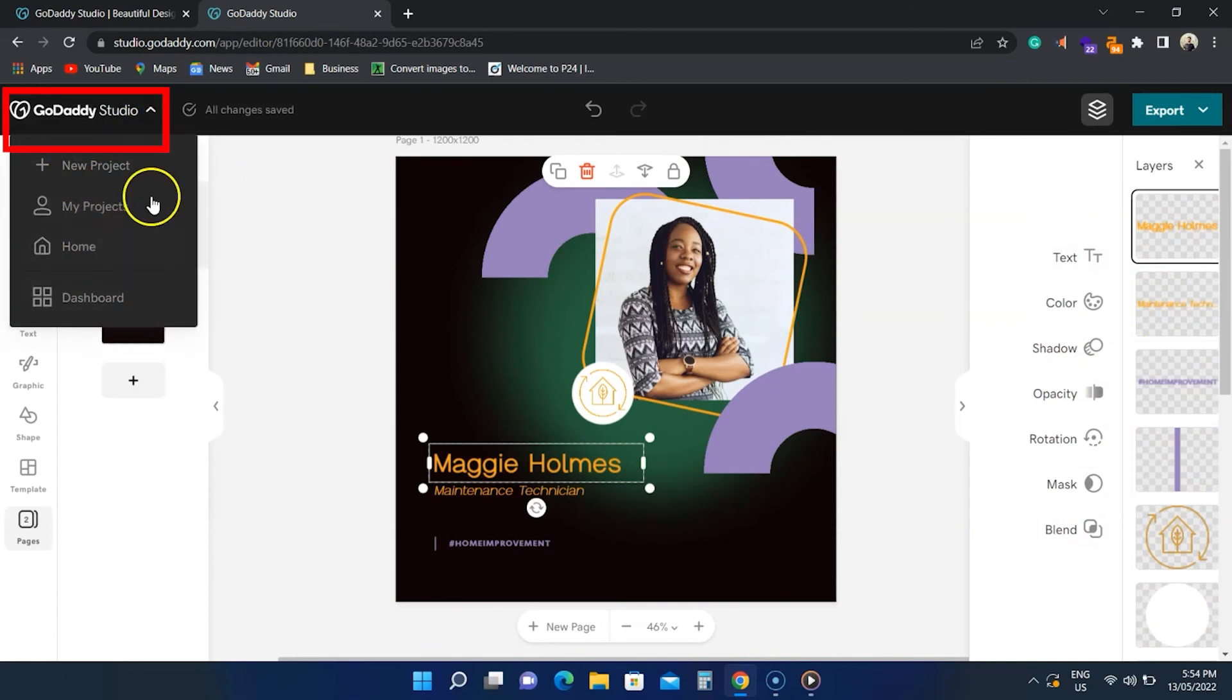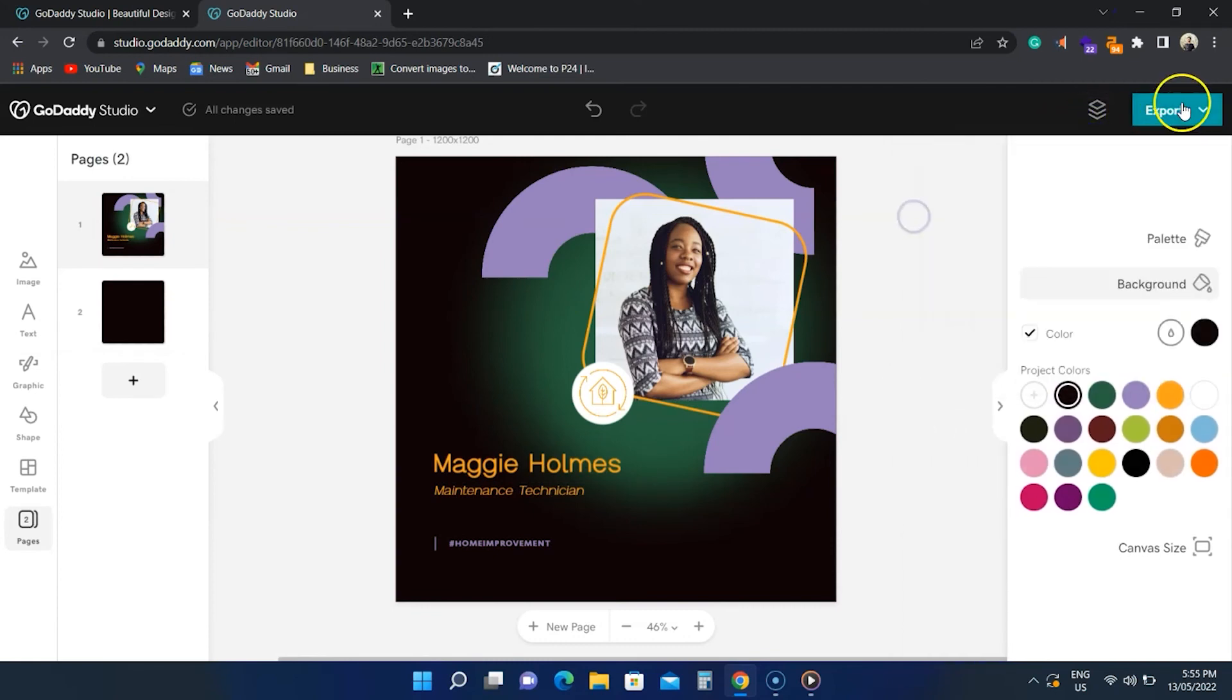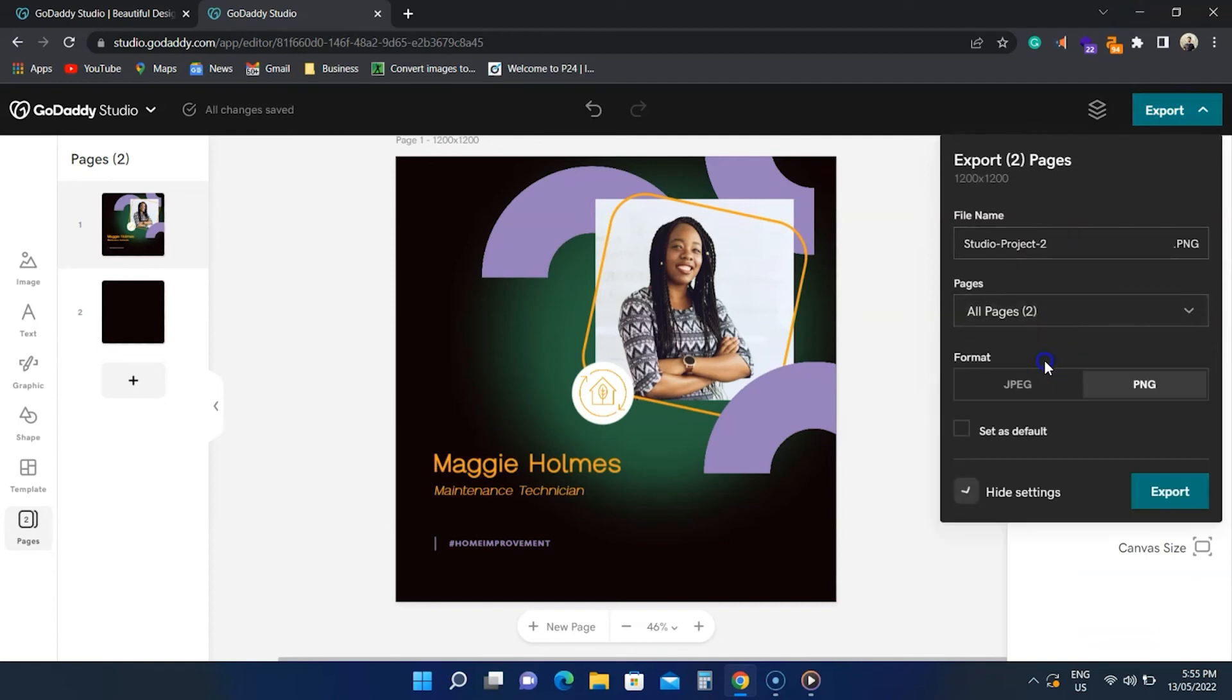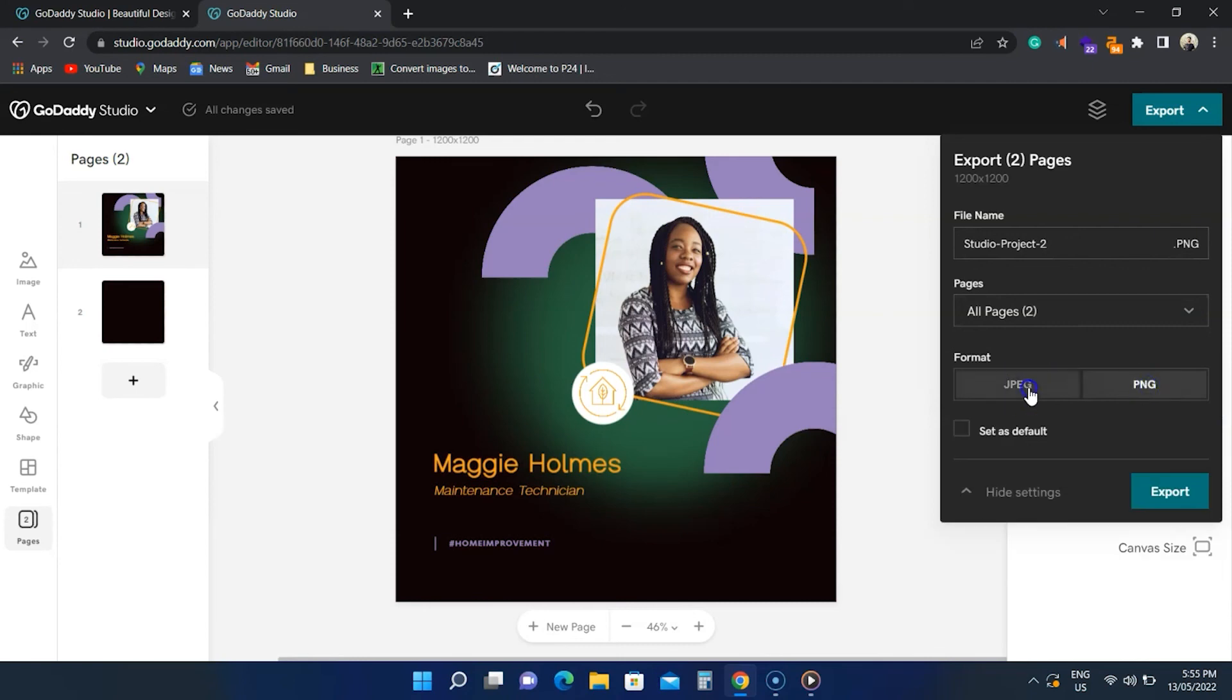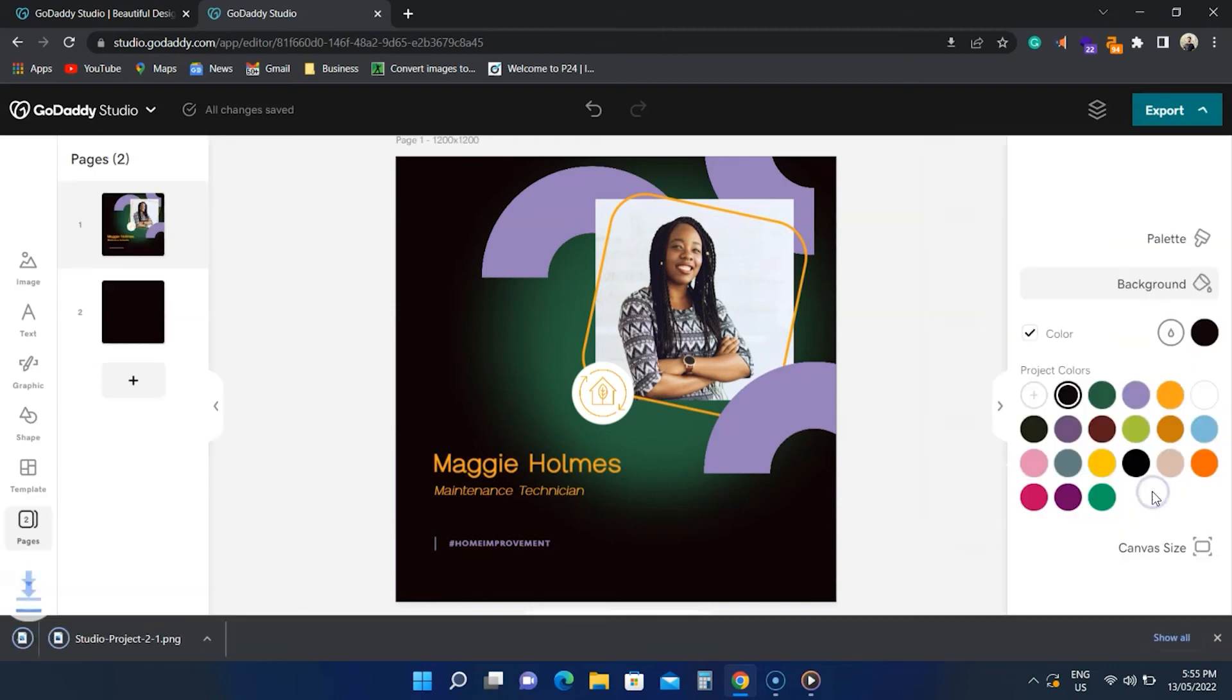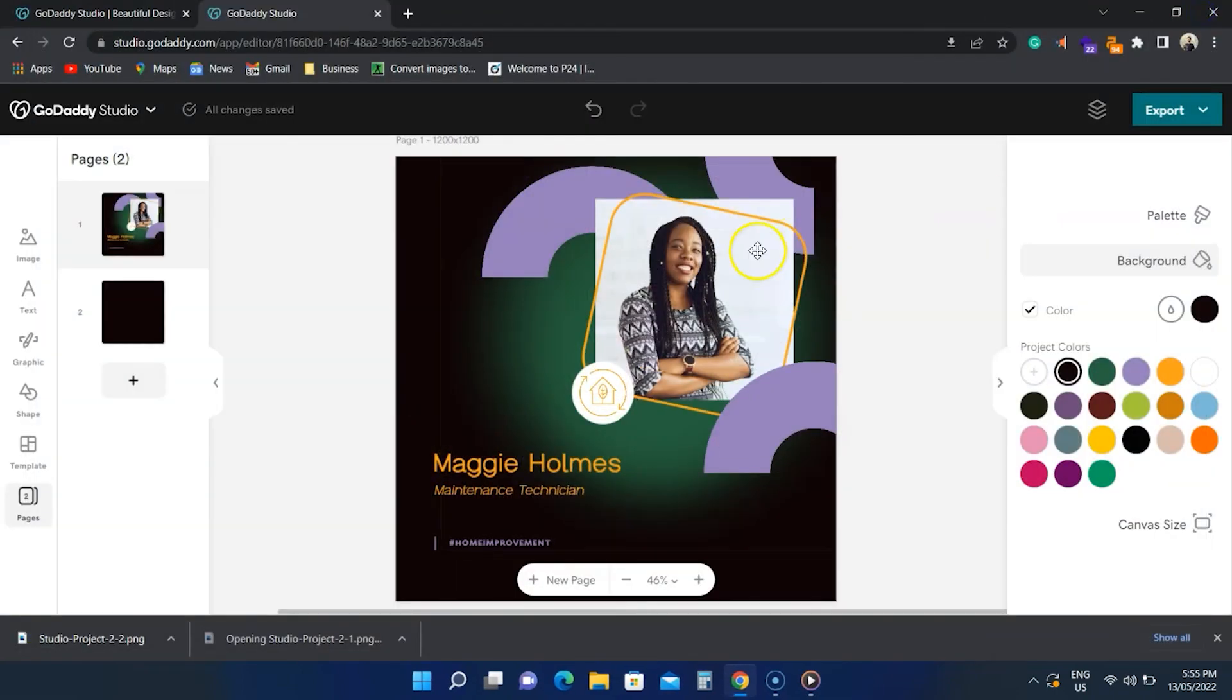Let's talk about exporting. GoDaddy Studio supports only JPEG and PNG formats. You can click on this button to open the menu. We can set the project name, choose all or the current page, and select the image format in the advanced settings. The JPEG option comes with image quality if you want to upload media on the internet. When you click download, each design image is downloaded separately.